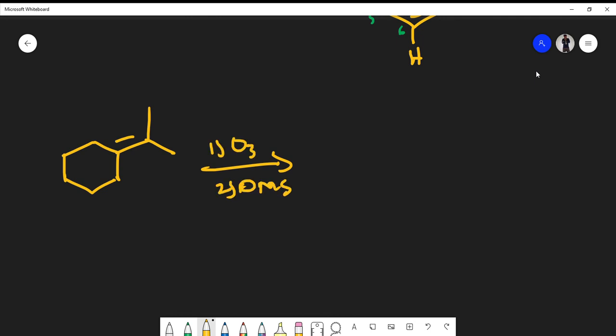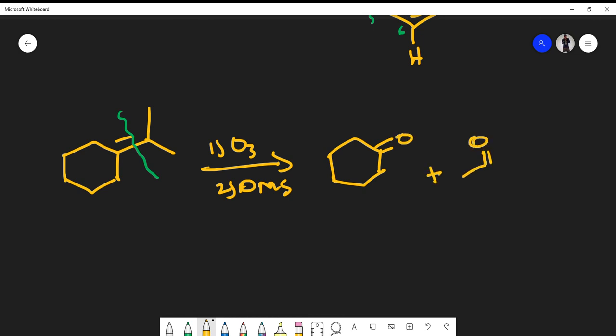Using O3 and DMS, again the strategy doesn't change. I'm going to cleave the double bond and then on either side I'm going to attach an oxygen. Remember we're not cleaving in a ring, so we should expect two separate structures. In this case what we're actually going to get is cyclohexanone plus acetone.